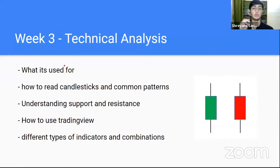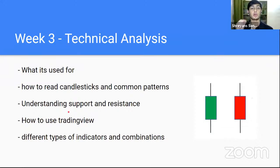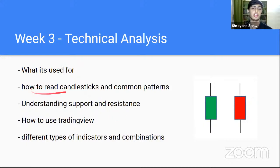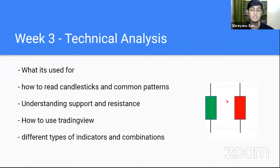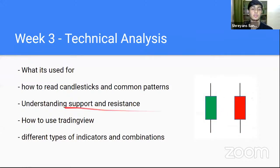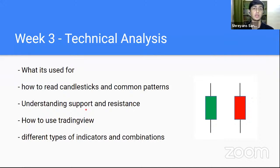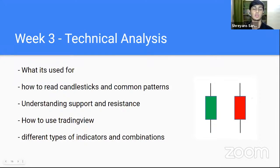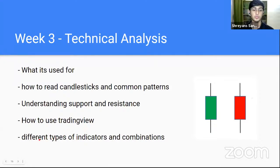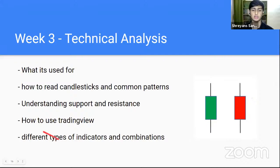The third week will be technical analysis. This will be used for short-term analysis, how to read graphs, how to read candlesticks and common candlestick patterns. If you notice, this is an example of a candlestick. Understanding some important points like support and resistance, how to use trading view, which is one of the most important websites or tools for technical analysis traders. And of course, the different types of indicators and their combinations.